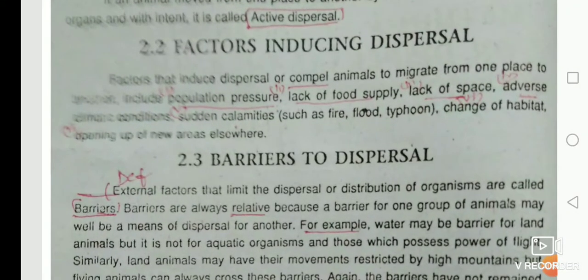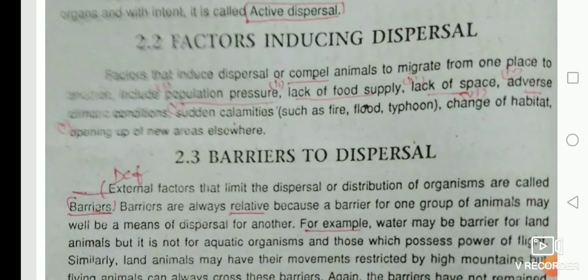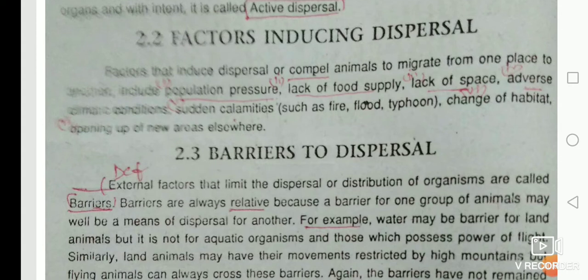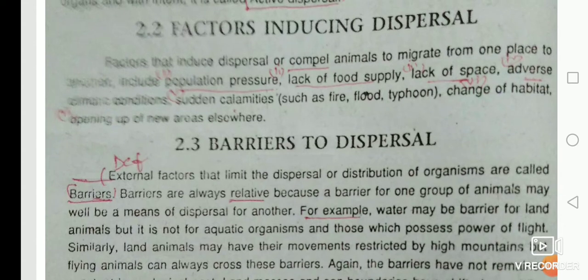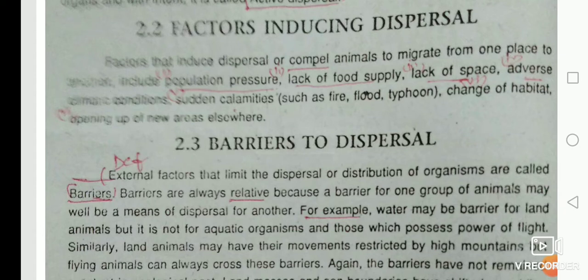Next is the factors inducing dispersion — what factors are responsible for dispersion? The first one is population pressure. If the number of organisms is more, it causes the migration or dispersal of animals. Other factors include lack of food supply, lack of space, and adverse environmental conditions.